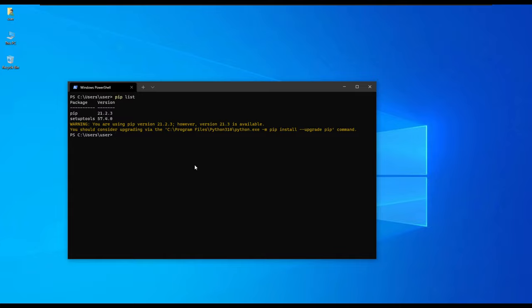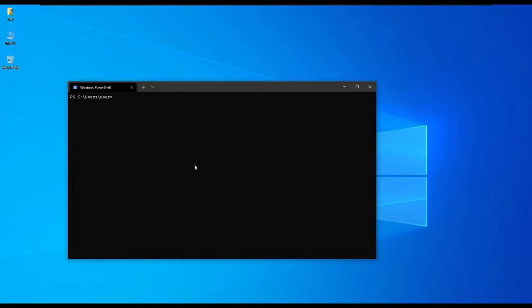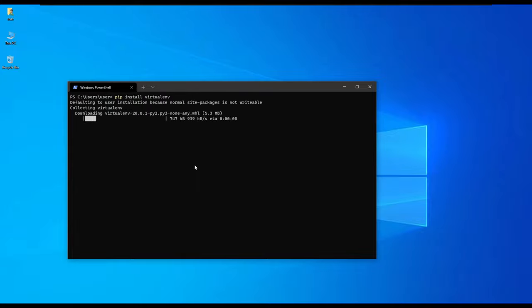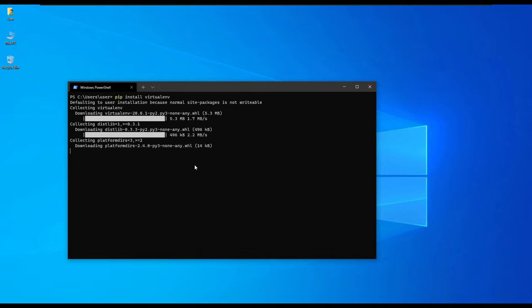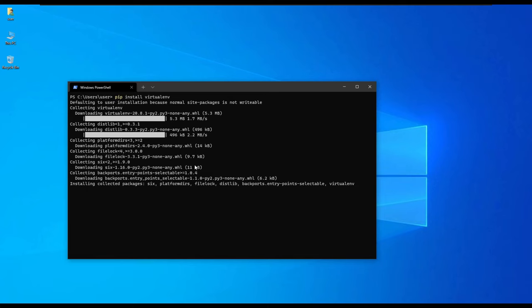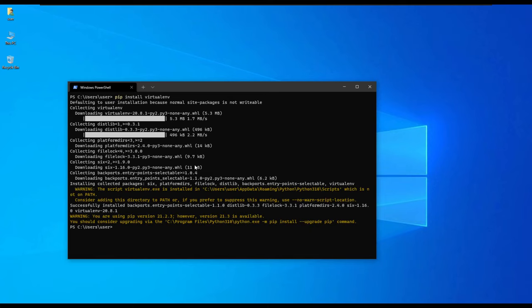In our next command we will first clear our terminal and then install the virtualenv package. Note that we are installing it globally. As a standard practice, it is always good when you're working with projects in Python to install them in a virtual environment specific to that project. We have been able to install the virtual environment package and its dependencies.